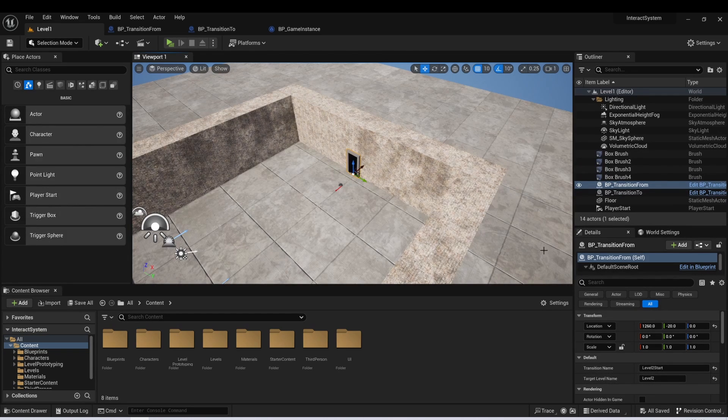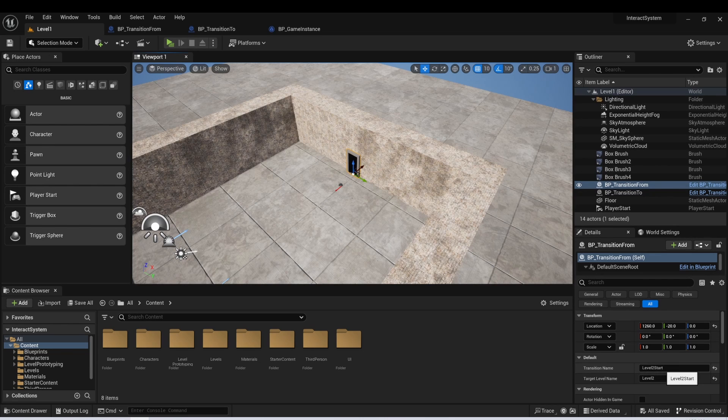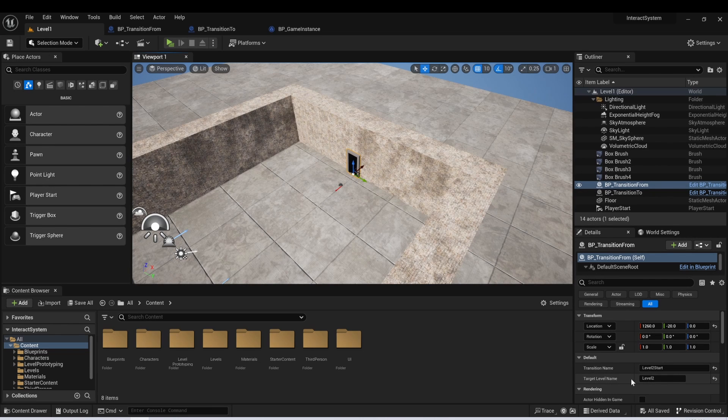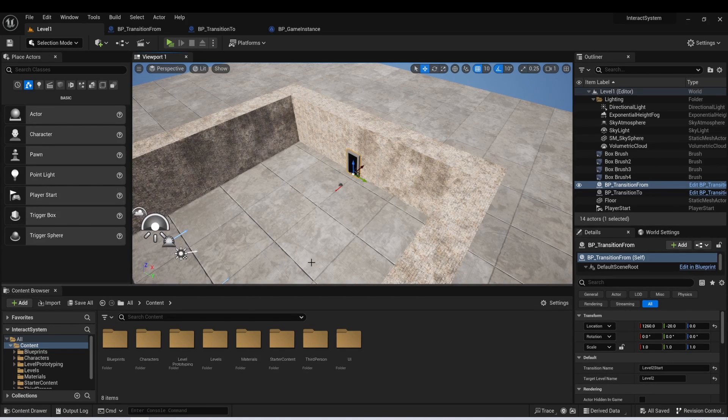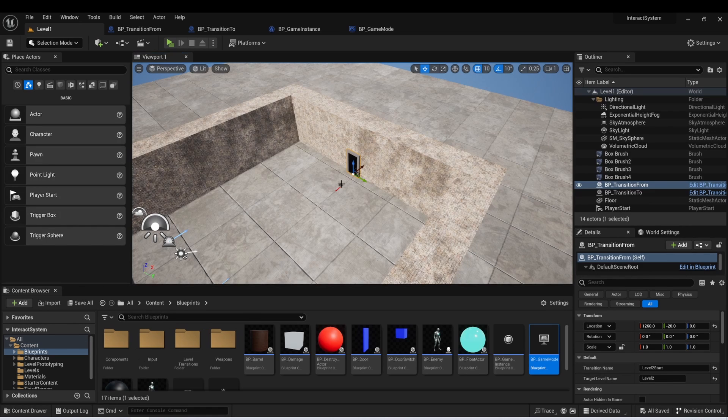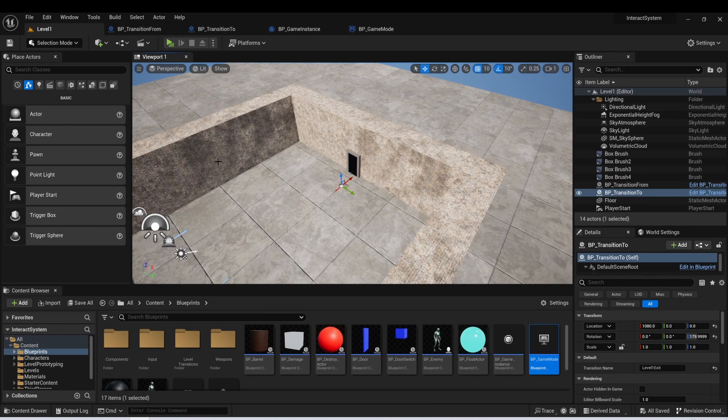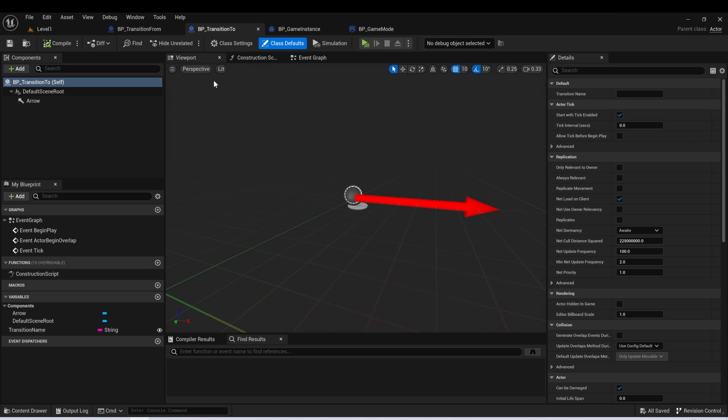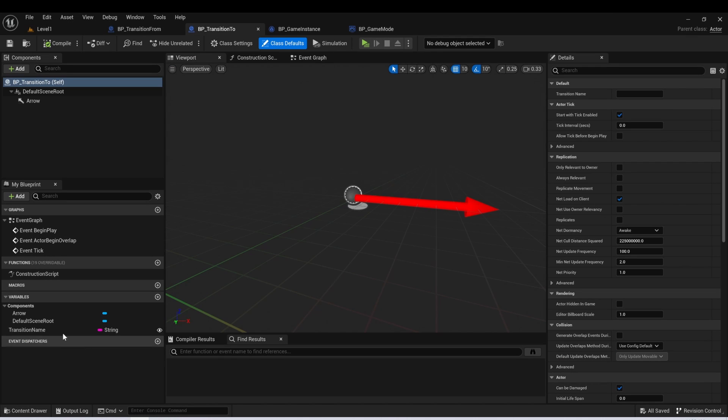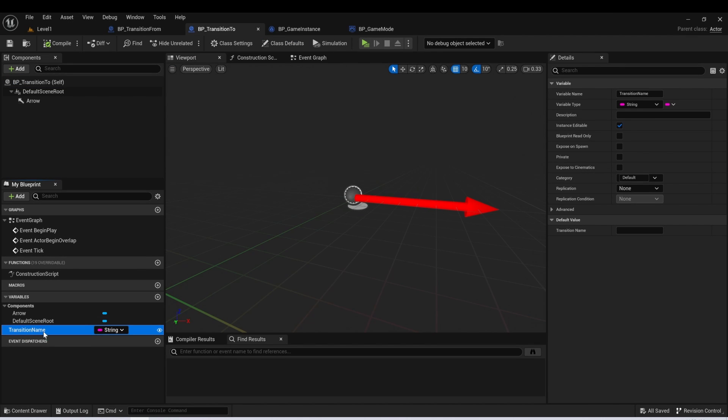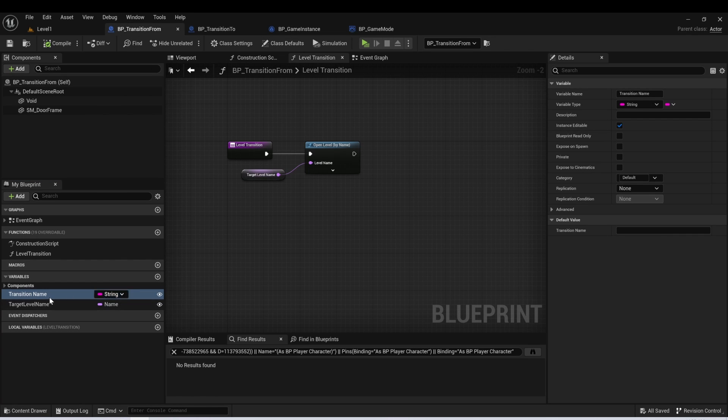So we can see here on this one, our transition name is level two start and our target level name is level two. So this is going to transfer us to level two. When we get into that level, we're going to be looking for these transition to actors. And we can see that they also have a variable called transition name, which would be identical to the one that we had on the transition from.